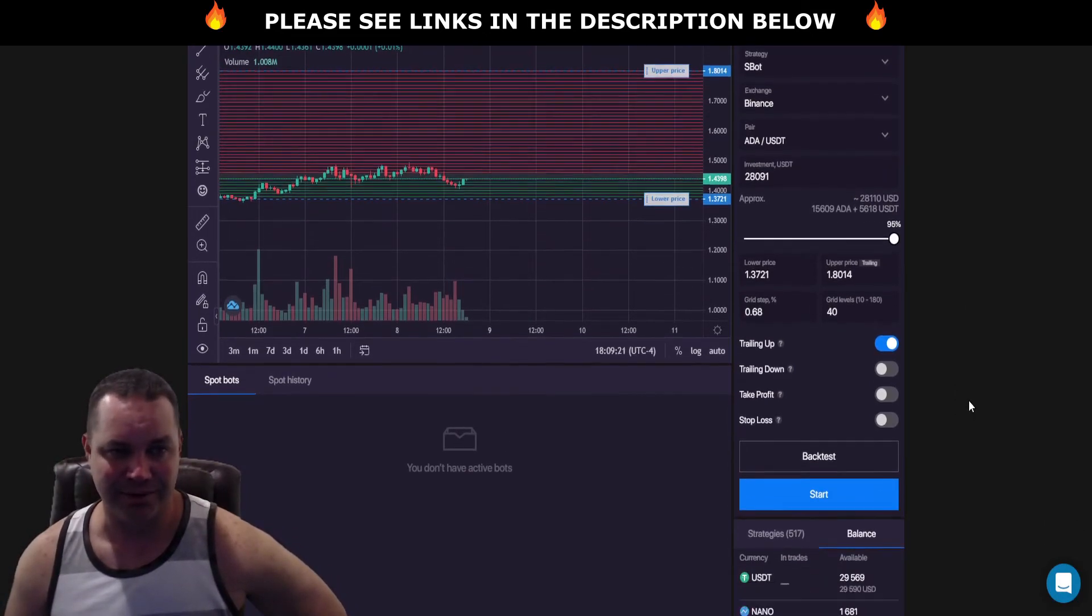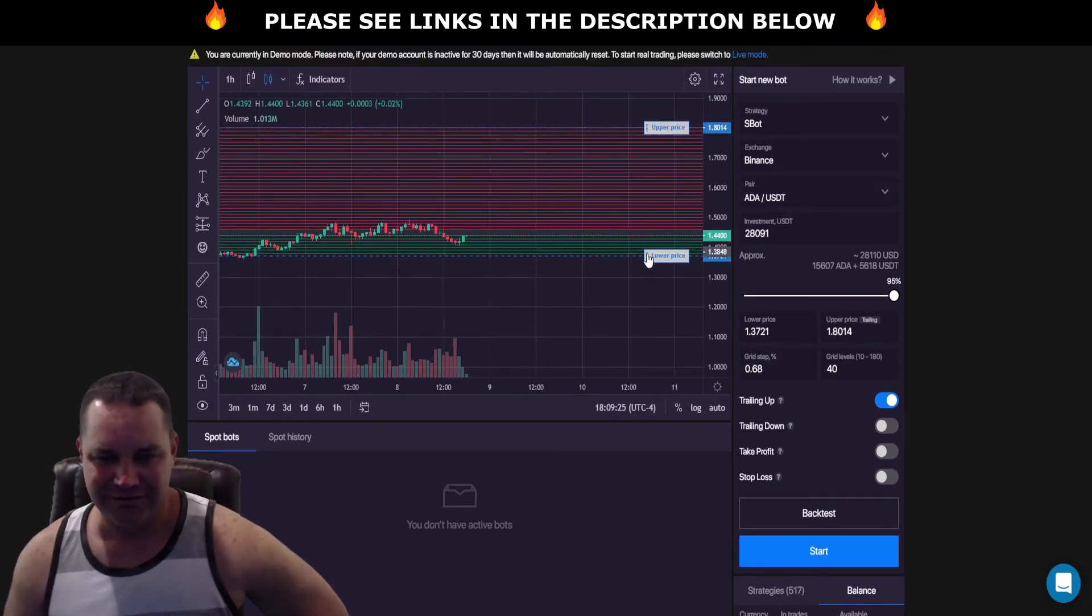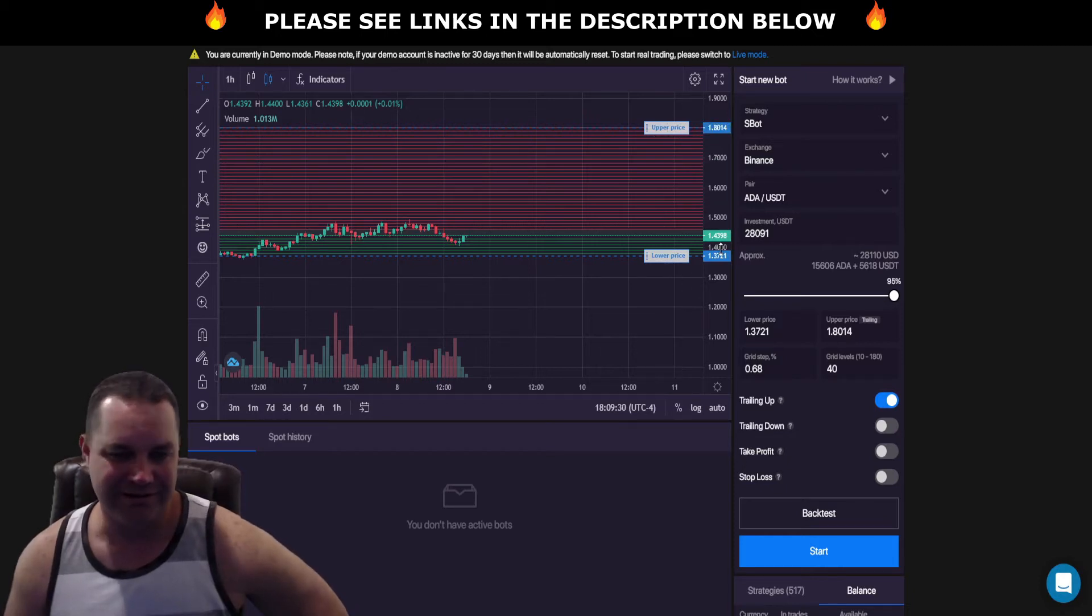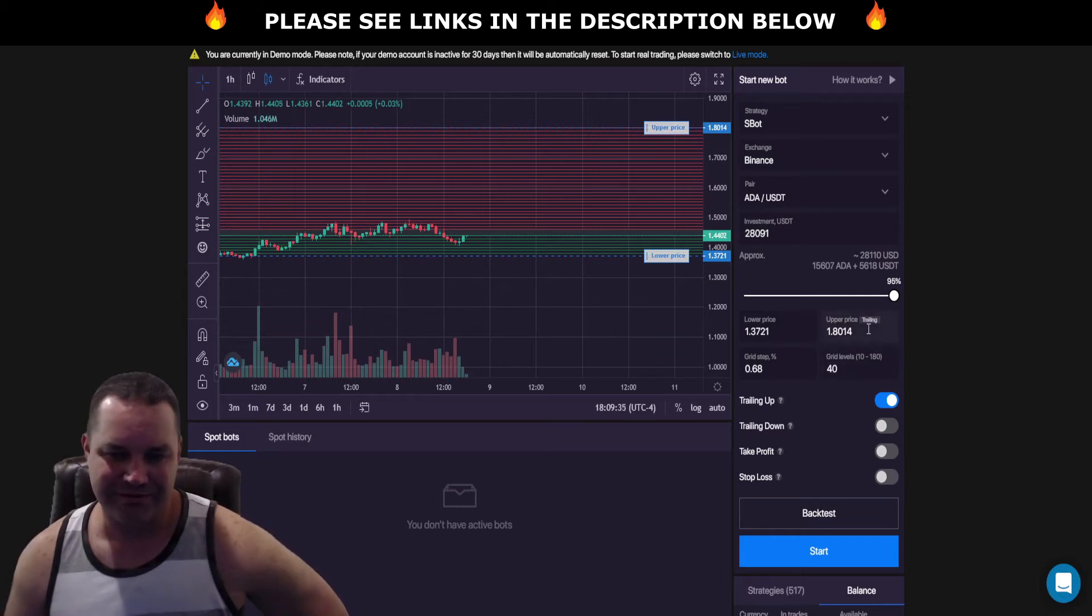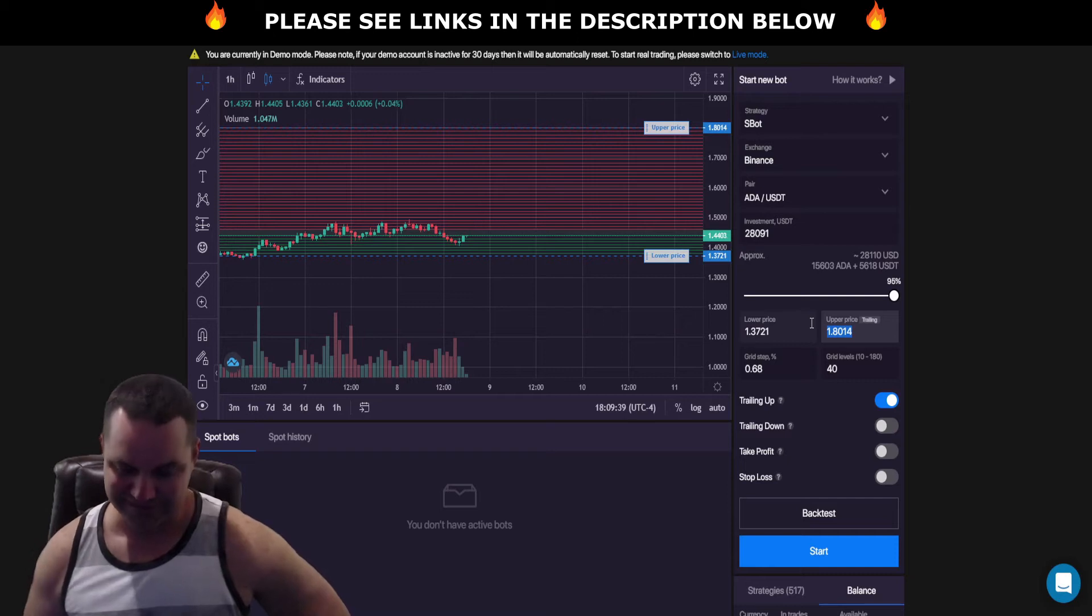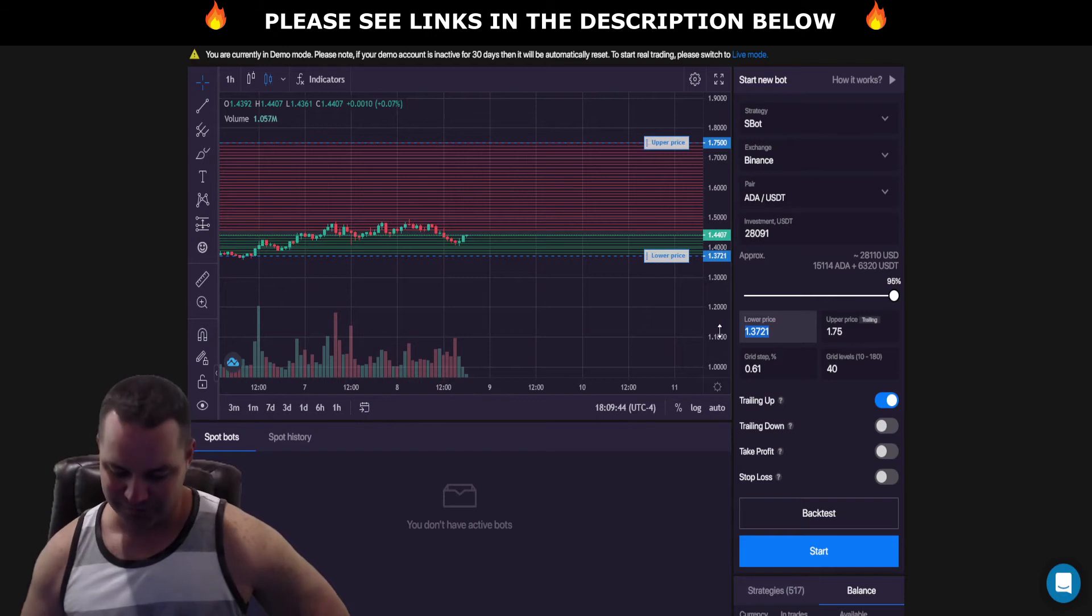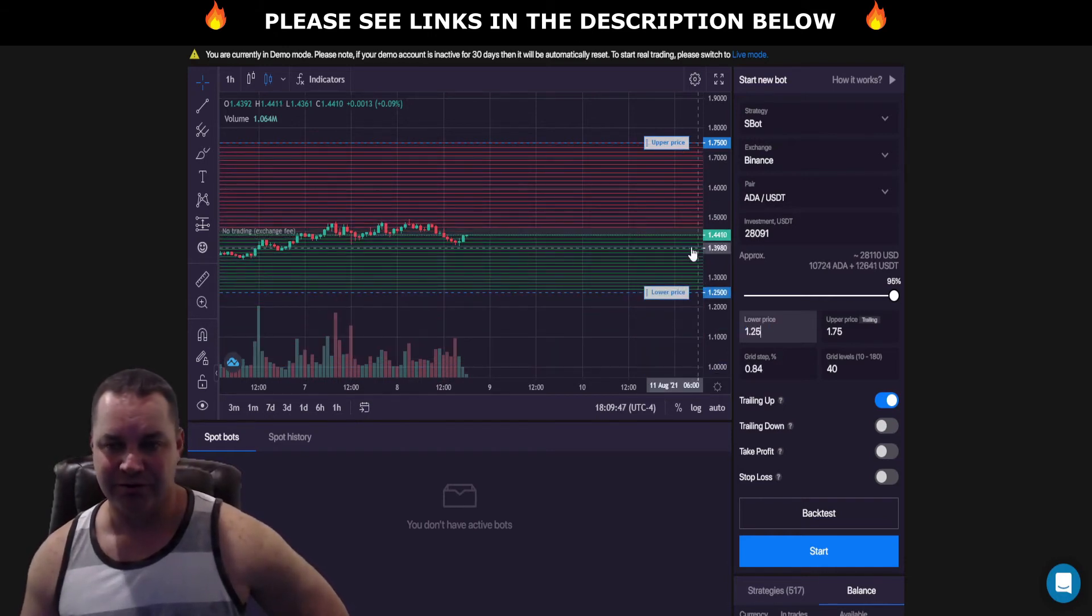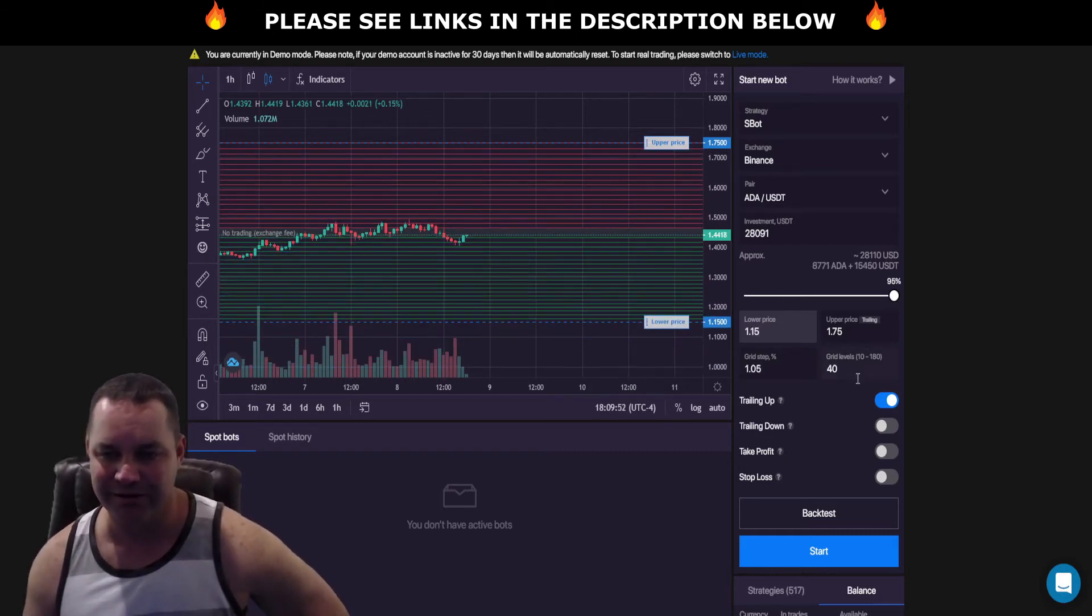So let's go ahead and set this bot up. Where do I want my lower price to be? With Cardano it's already at a dollar forty-three. Let's put the upper price 25, 30 cents higher, so we'll go like $1.75, and then I'm gonna say $1.25 for the lower grid. I tell you what, let's just do $1.15, that's a little better.